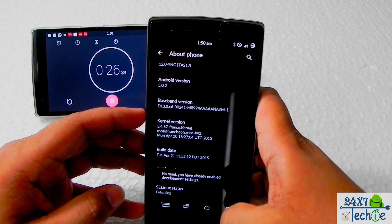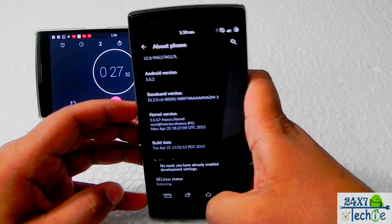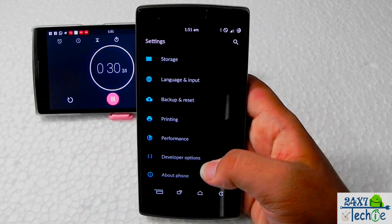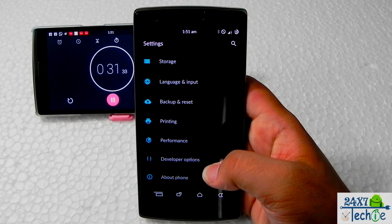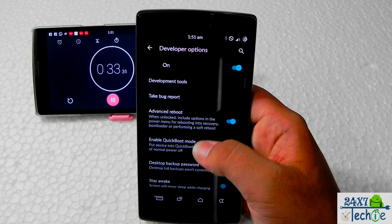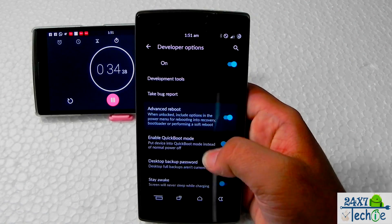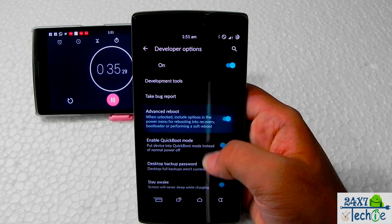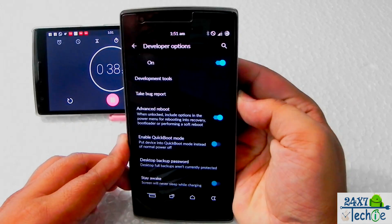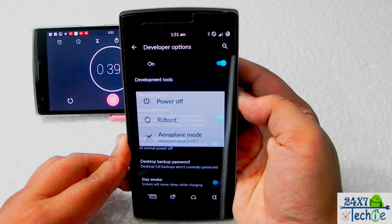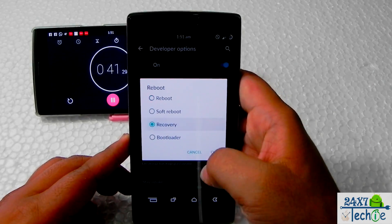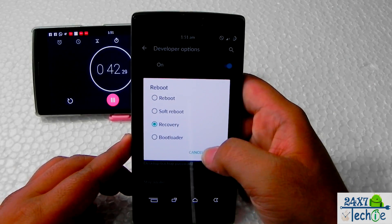Then we will go into About and tap Build Number 10 times so the Developer Options will open up. Then we have to enable Advanced Reboot, switch it on, then press the power button, reboot, and reboot into recovery.